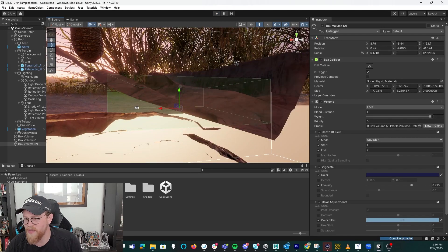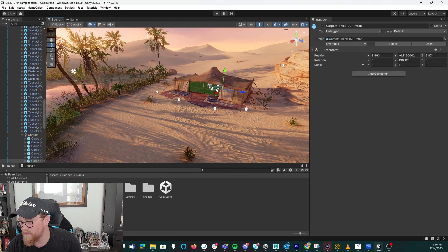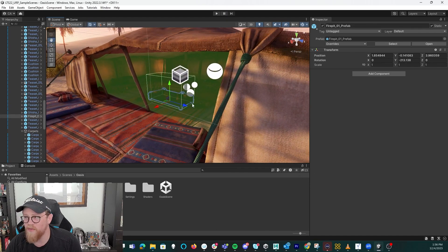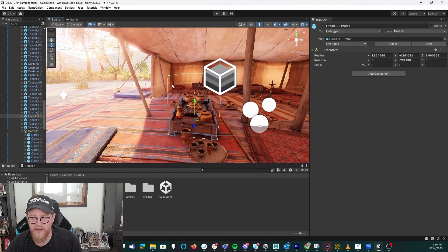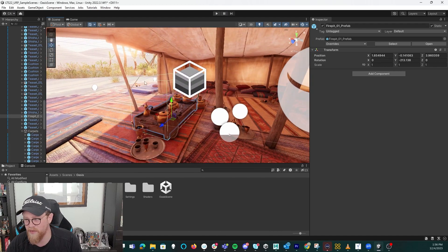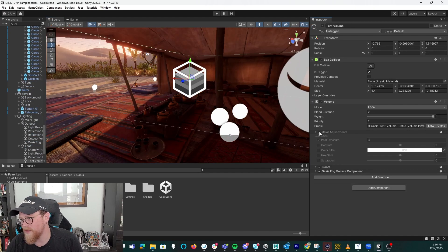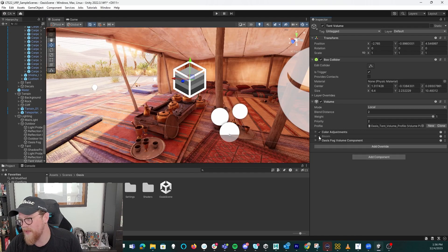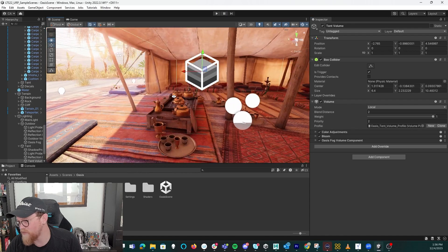A couple other points to make before we cap this video off: looking at a post-processing volume like this one, you can see they don't all need to be wildly elaborate and obnoxious like my three were just to illustrate what we're doing. Some of these can be much more subtle, like this one that has just a slight color adjustment to brighten things up, adds in some bloom, and does a few things with the fog so that we can actually see the horizon out there.